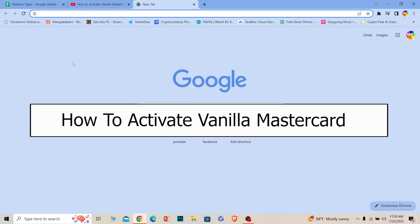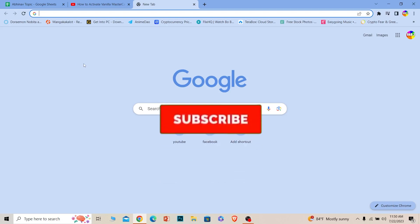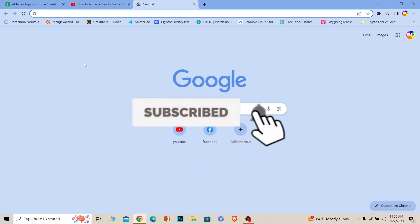Welcome back to our channel Beginner's Guide where we post guide videos. In today's video, I will be teaching you how to activate your Vanilla Mastercard. Before I show you the steps, if you're new to our channel, hit that subscribe button with notifications on.